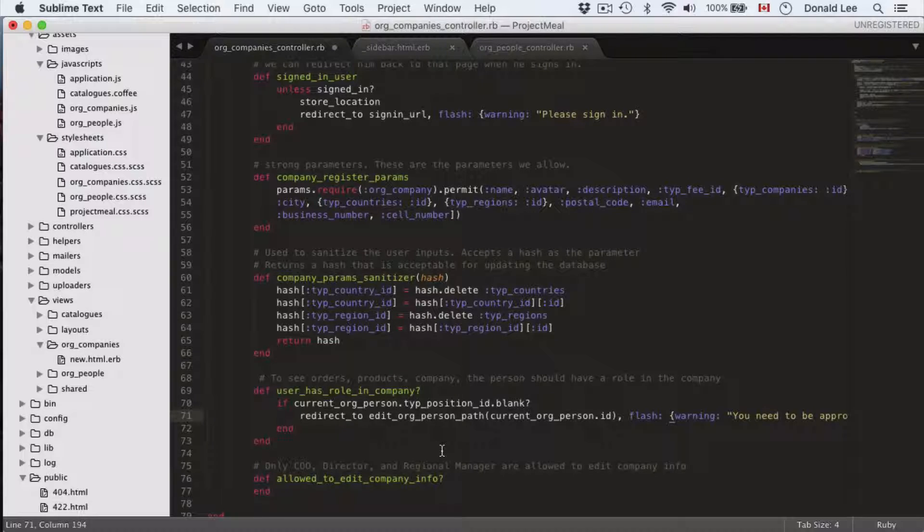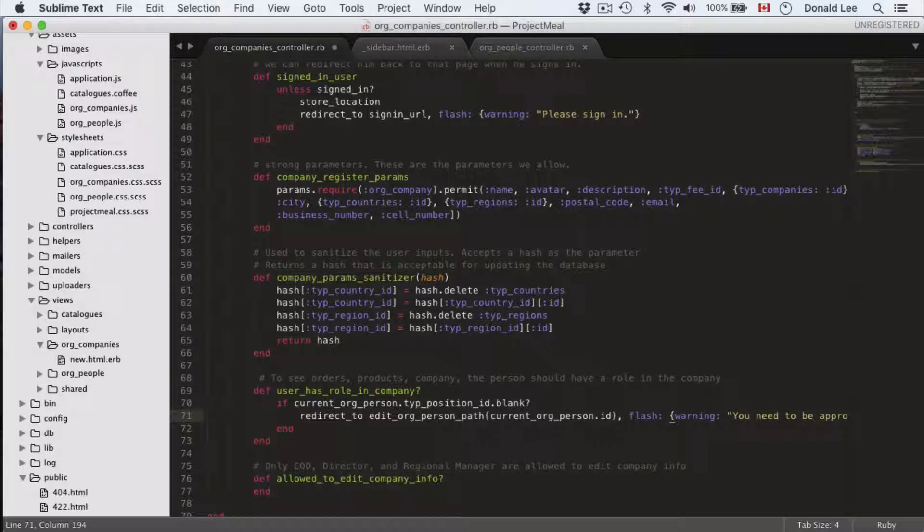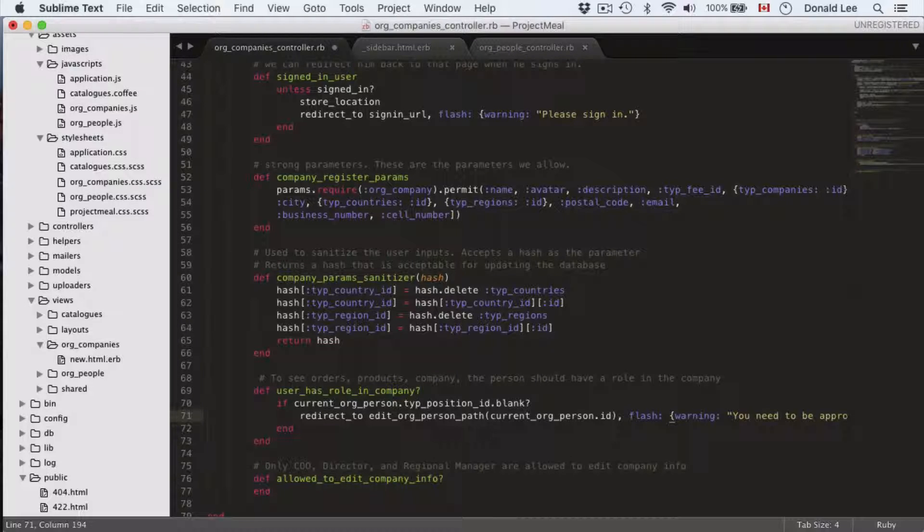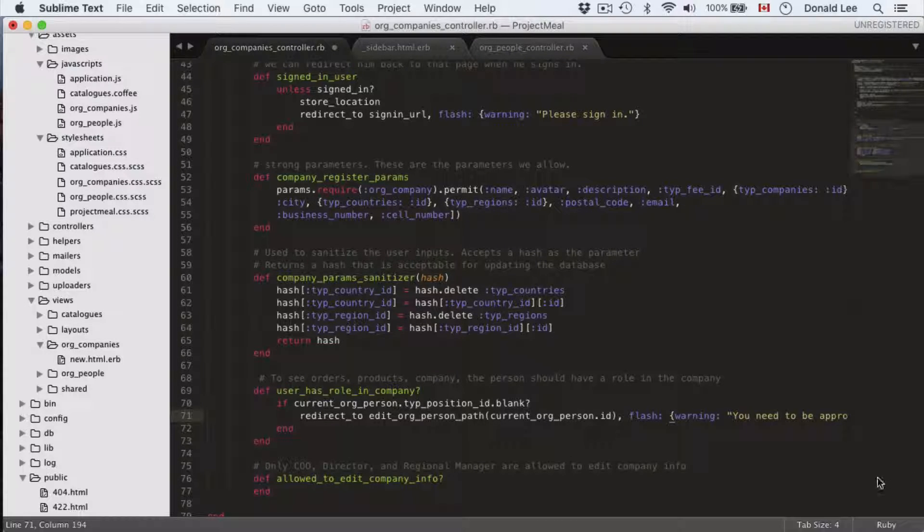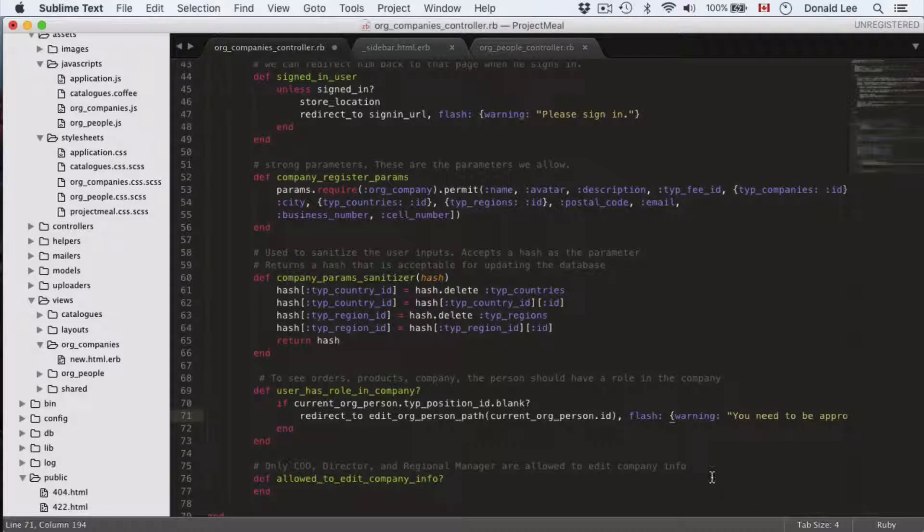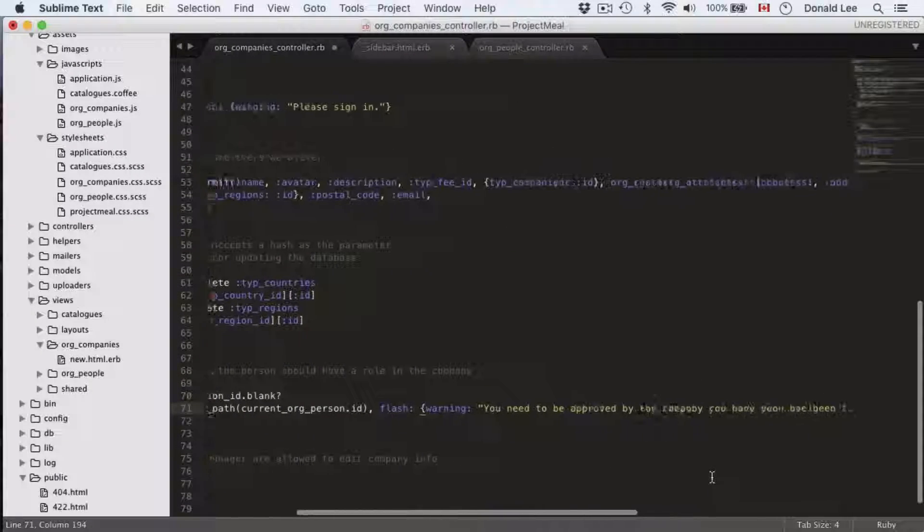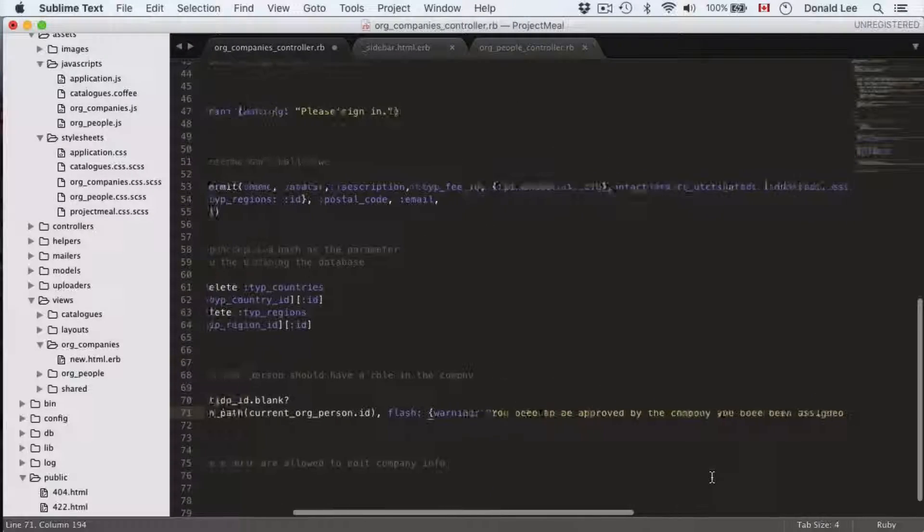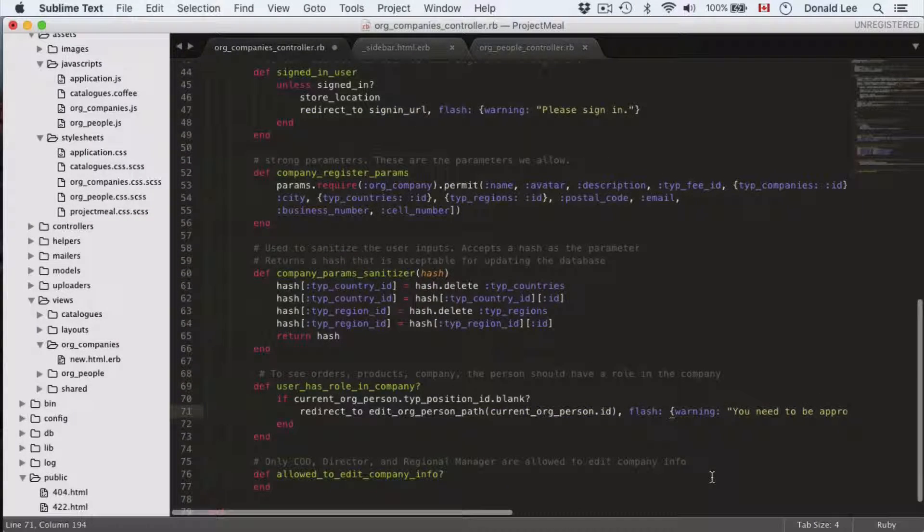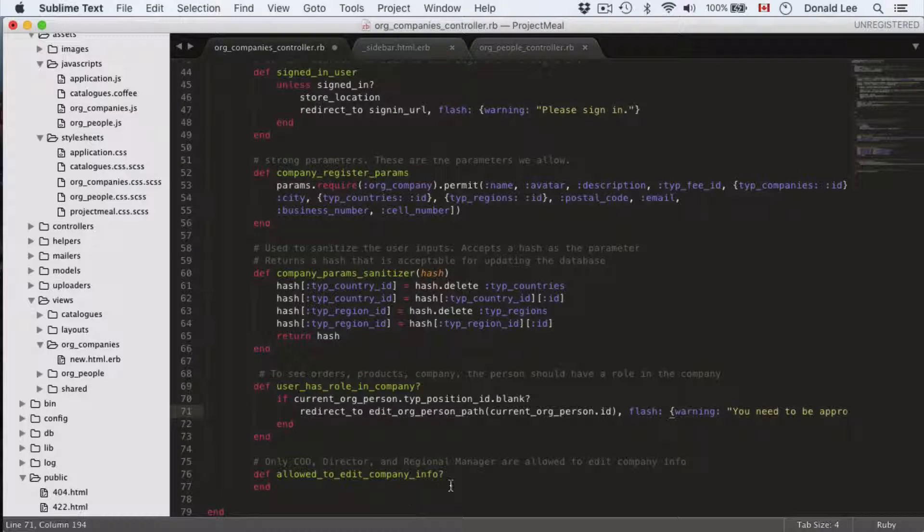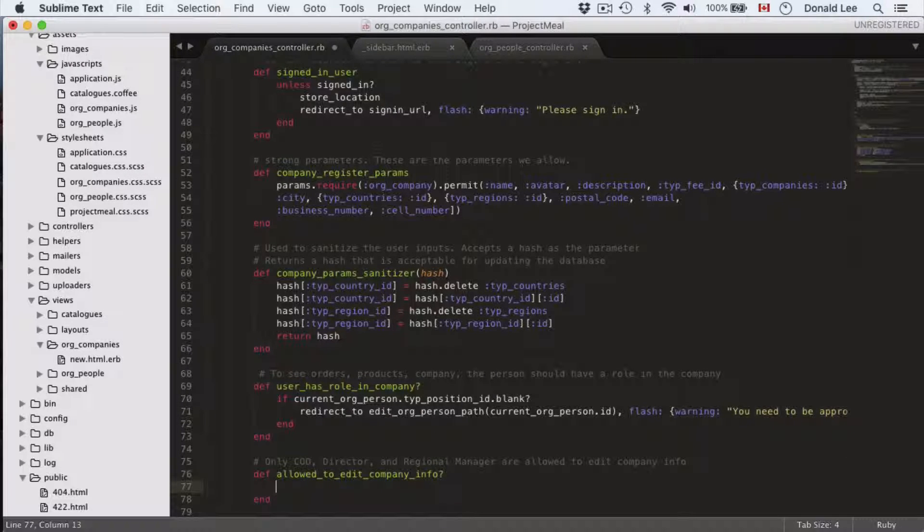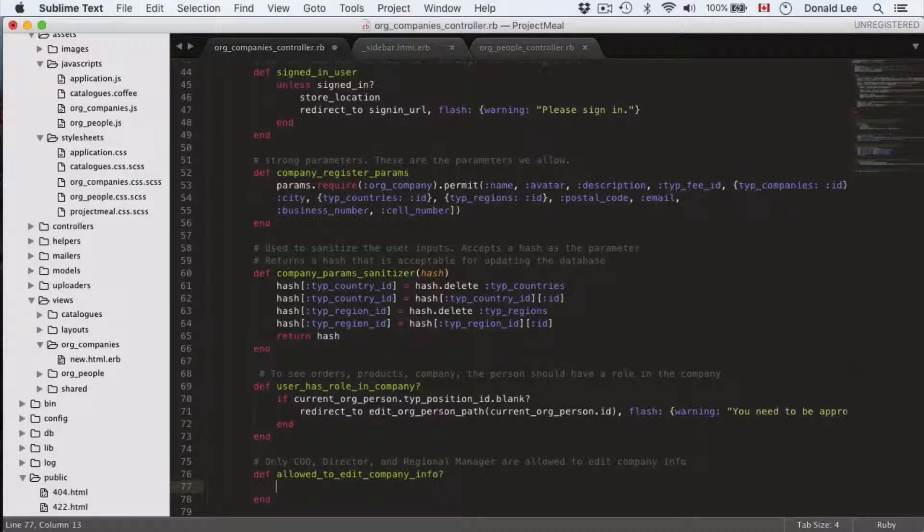From the last video we had a dropdown that allowed the user to decide which company that they belong to. If they just click a company then there should be a moderator to accept that request. And if they're not accepted then they shouldn't really be able to see anything until they're approved by the company before being able to see the products.